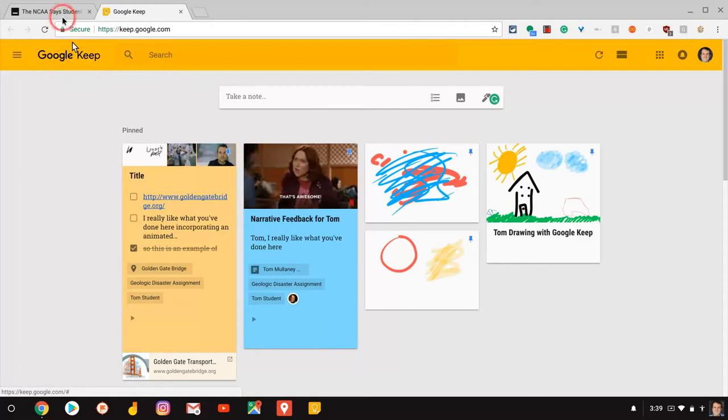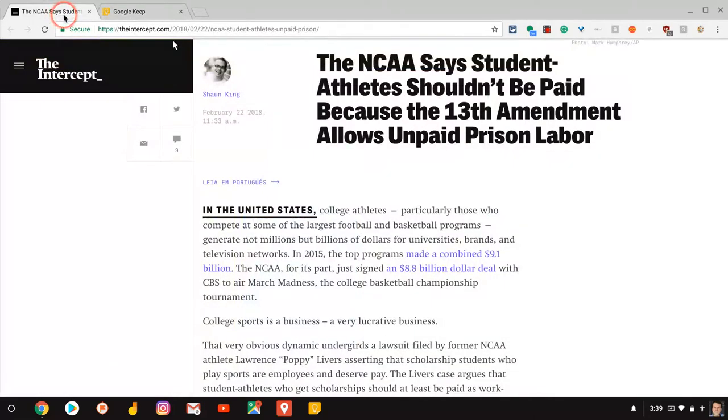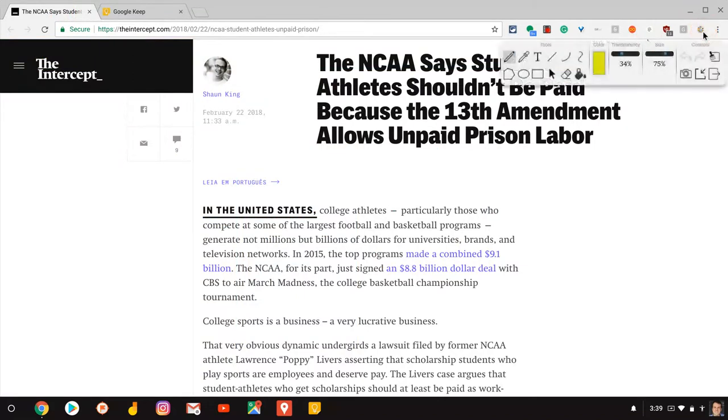So let's go to an article on the web, and let's say I want to annotate it. For that, we'll use a Chrome extension called Web Paint. I love this tool. Let's highlight, let's do some little highlight right there.